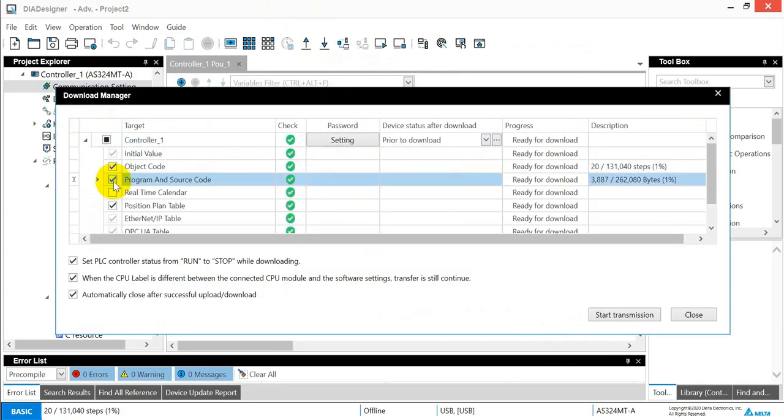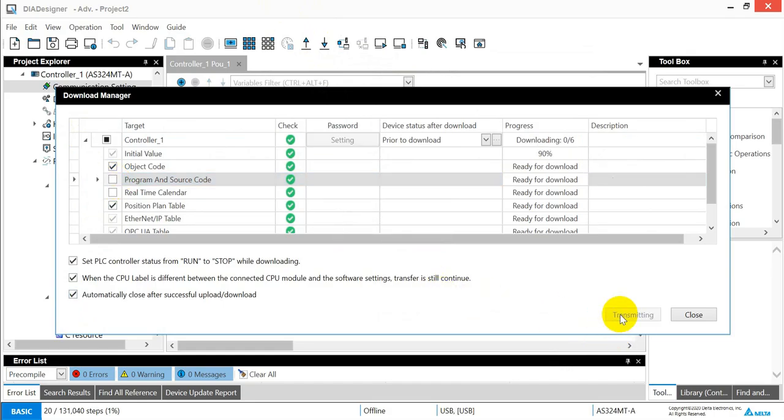And then we will try to download PLC program without source code. Now we untick this one. And then start transmission.